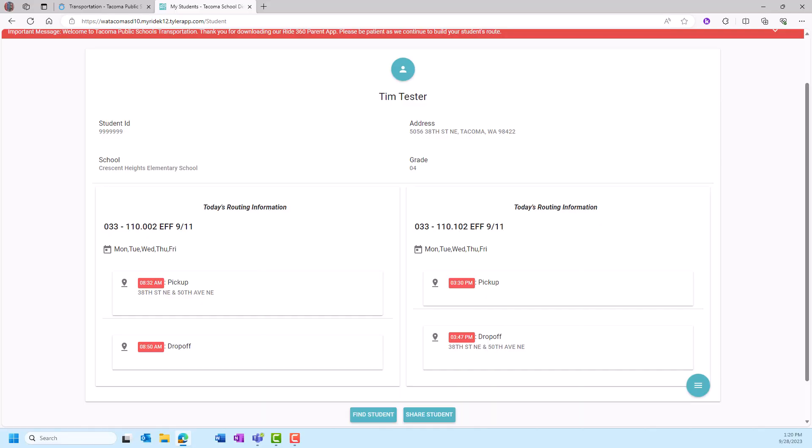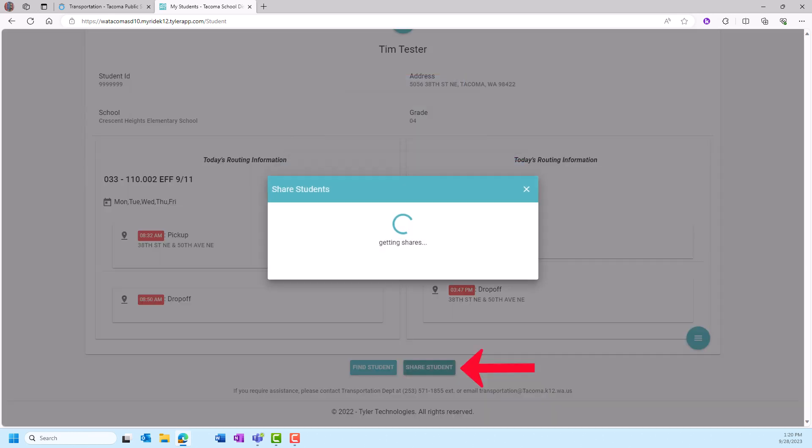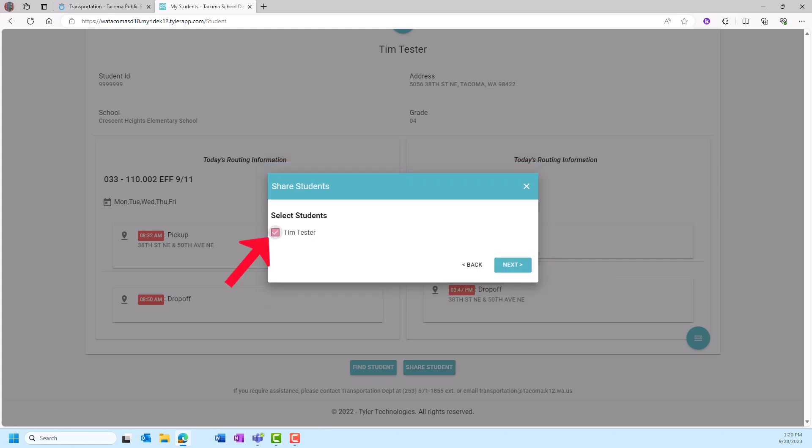While a student can only be attached to two parent accounts, parents can share information with others. Below the routing information is a blue Share Student button. An information window will appear. After reading the information, click Add Share.